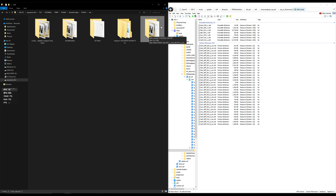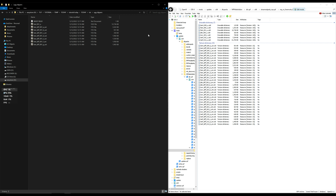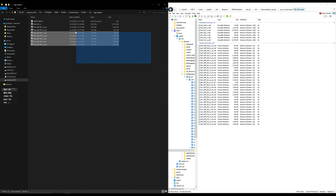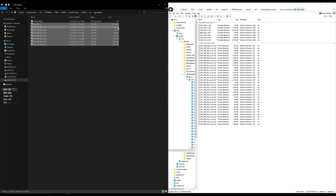Now let's go inside the UGG slippers folder. Open it up and highlight everything inside that folder except the text document. Then drag and drop all those files over into OpenIV.